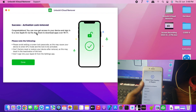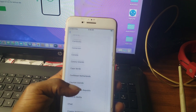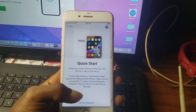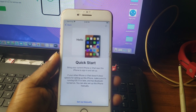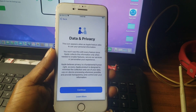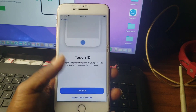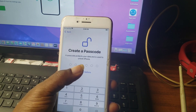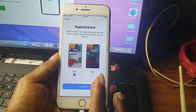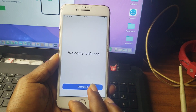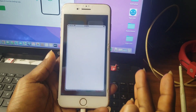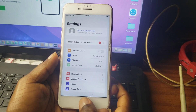Make sure to check the link in the description to download the tool, and apply the promo code to get a discount on your first purchase. You've successfully unlocked your device. Thanks for watching — make sure to download the tool from the link in the description. Peace out.